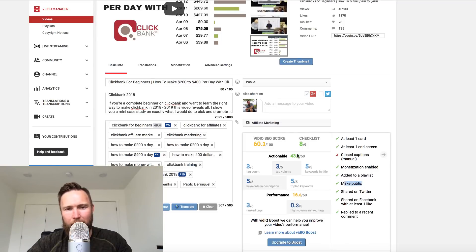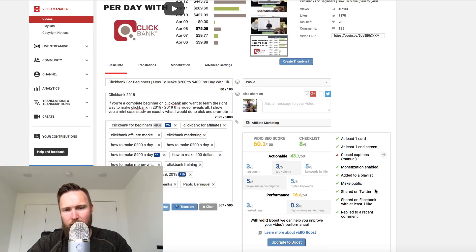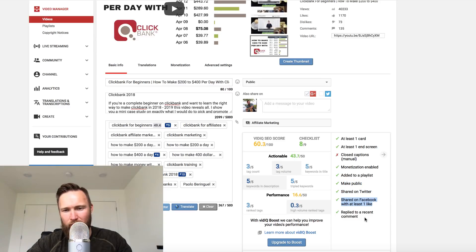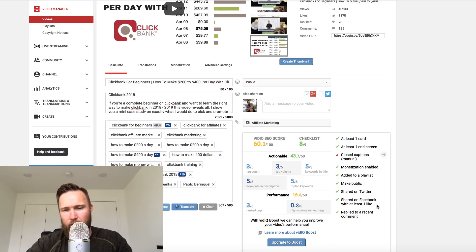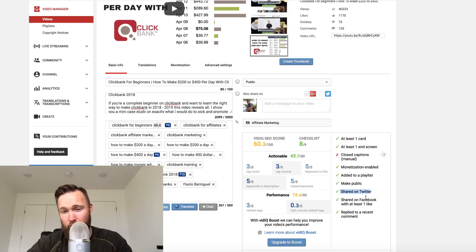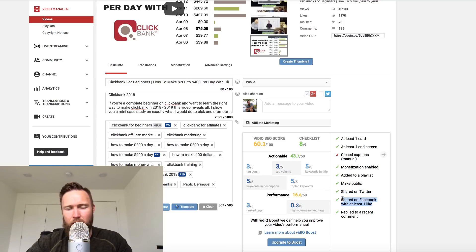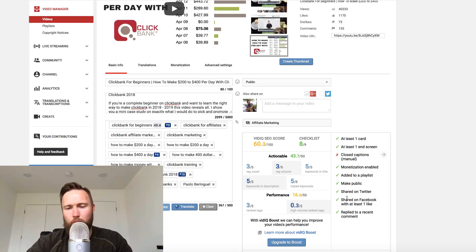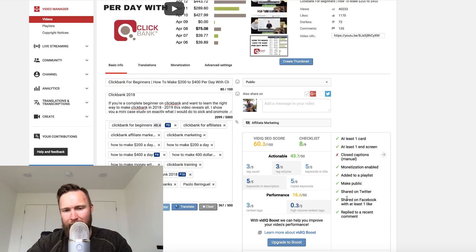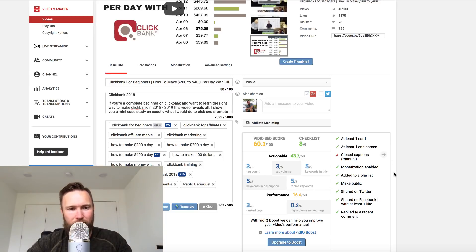That right there is done. Then we want to make it public. You guys can see here it is public. Then it's been shared on Twitter. It's been shared on Facebook with at least one like, and I've replied to a recent comment. For the most part, somebody will share this on Twitter for you. It looks like that's exactly what happened here because I didn't share it on Twitter. It looks like someone shared it on Facebook. So those two are done. You could do those two by yourself if you wish to. But you'll notice here that that has been done for me, fortunately enough.